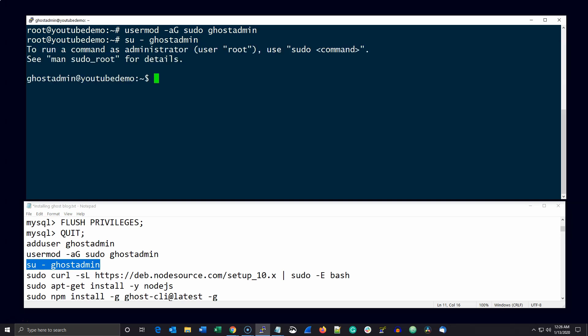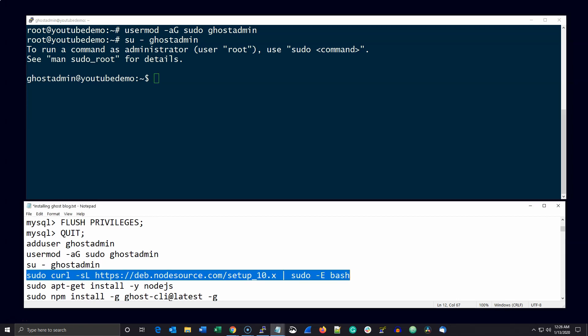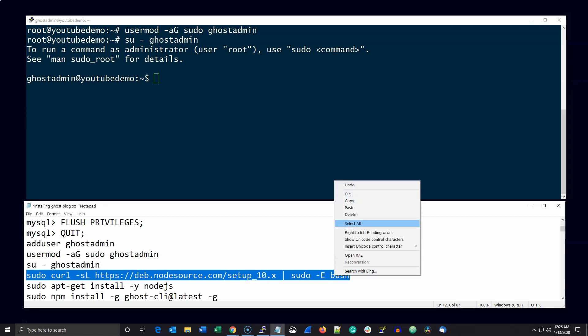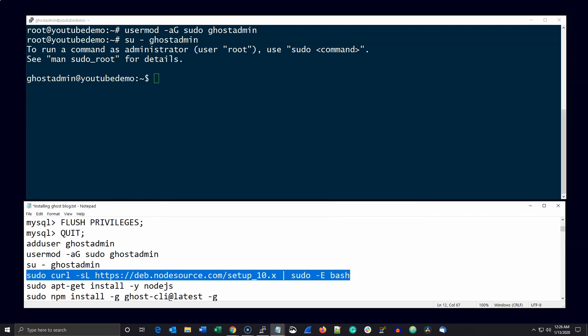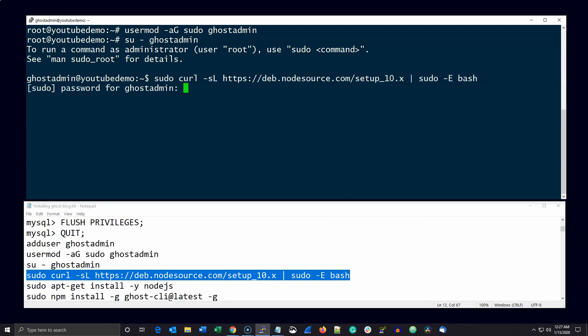Now we're ready to install Node.js and ghost CLI. Just go ahead and issue these commands in order. Again, you'll find all these commands on my website by following the link in the description below.